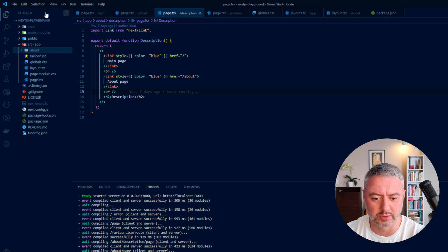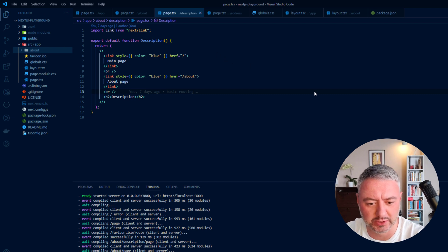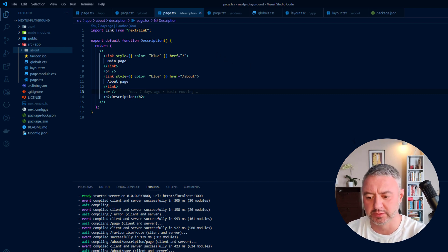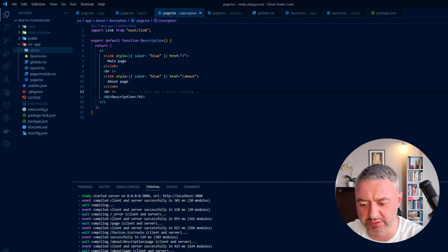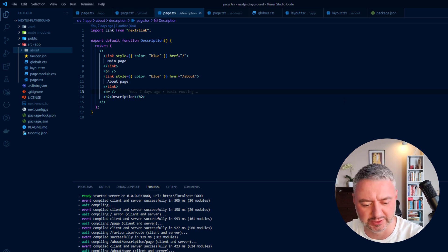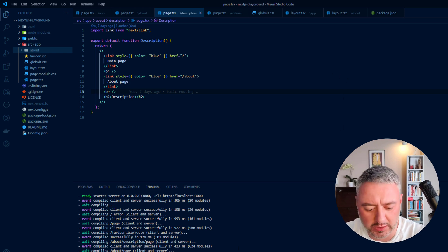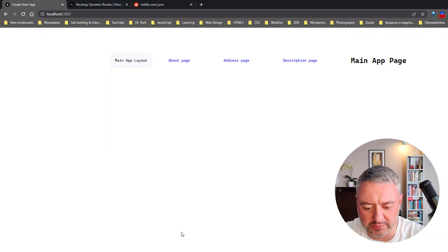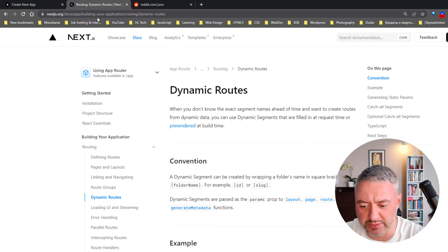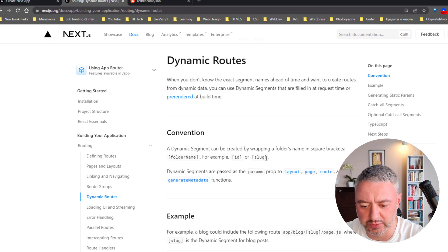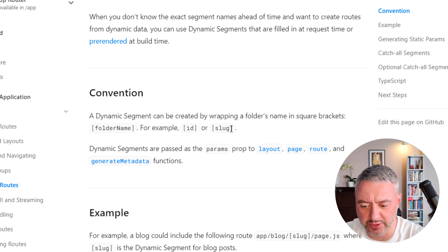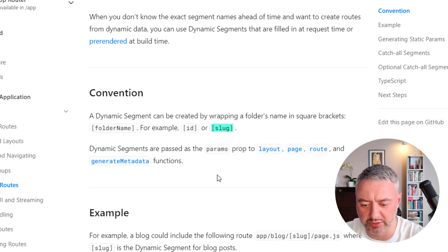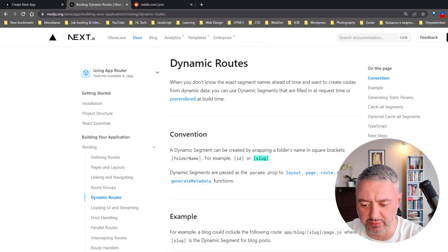Alright, let's continue with an application from the previous video with the routing basics. If you haven't seen it, please check it out on my channel. As I said, if we want to create dynamic routes in Next.js 13, all we have to do is create a folder and the name of the folder should be in square brackets. Let's see how it works.